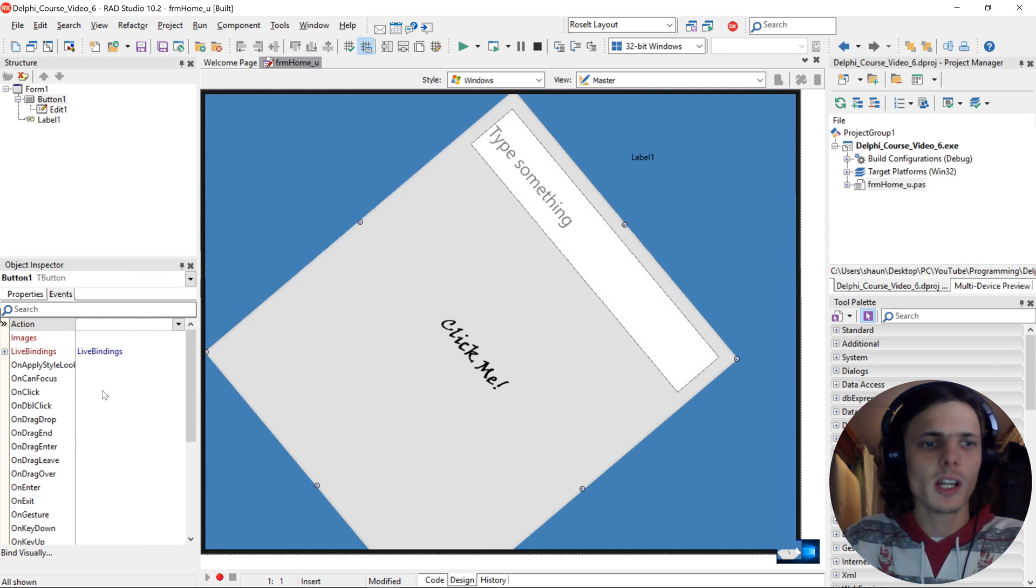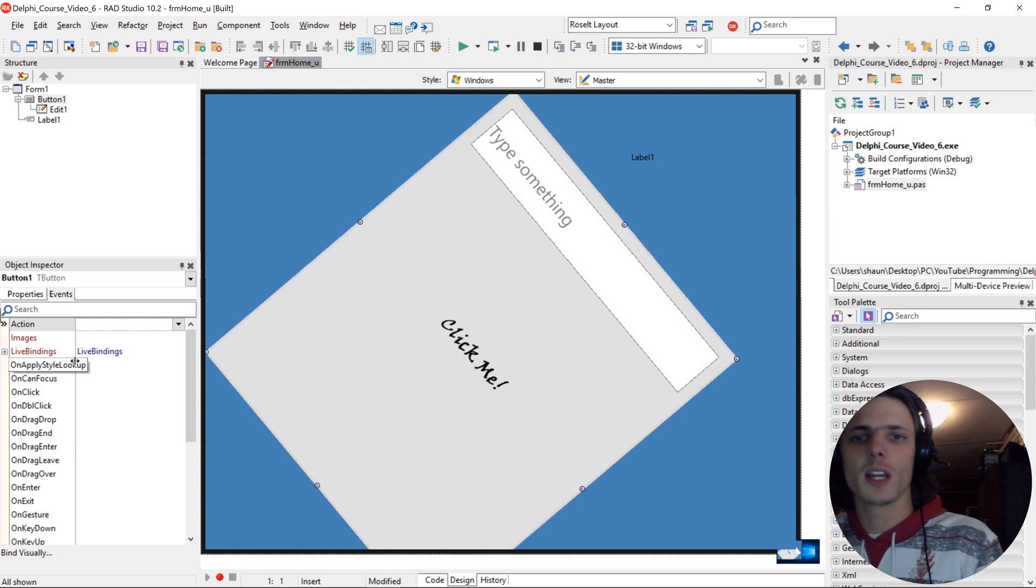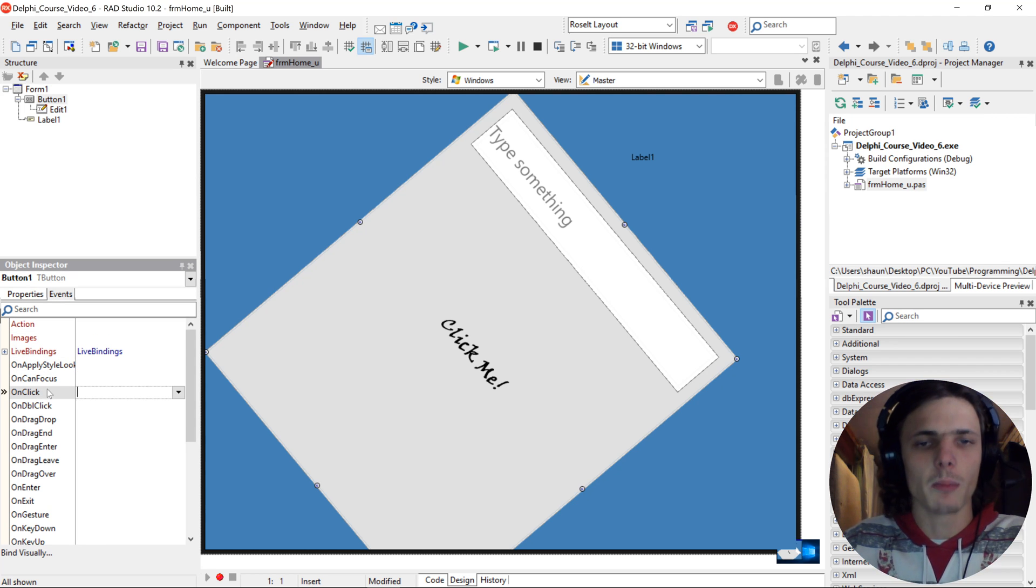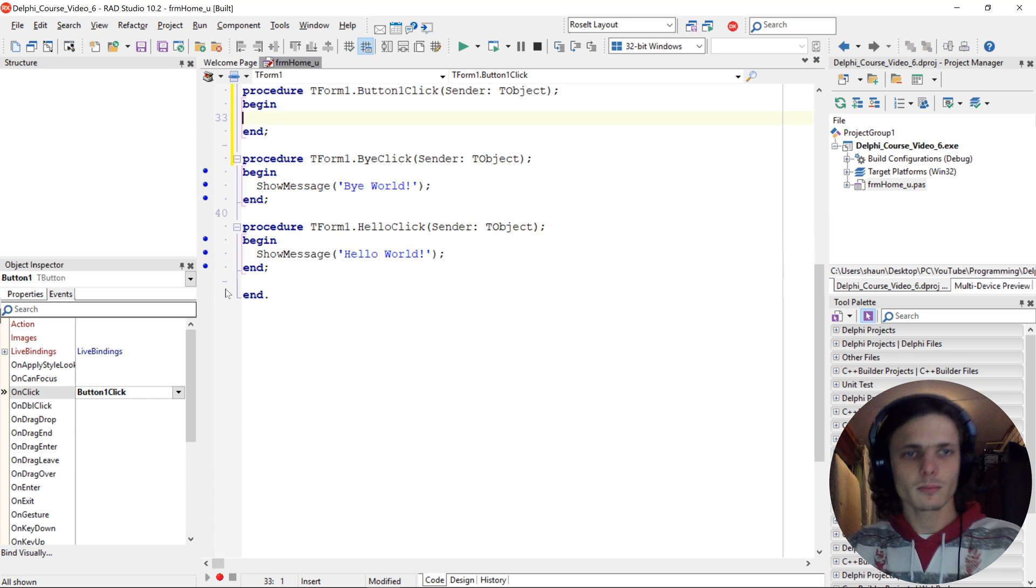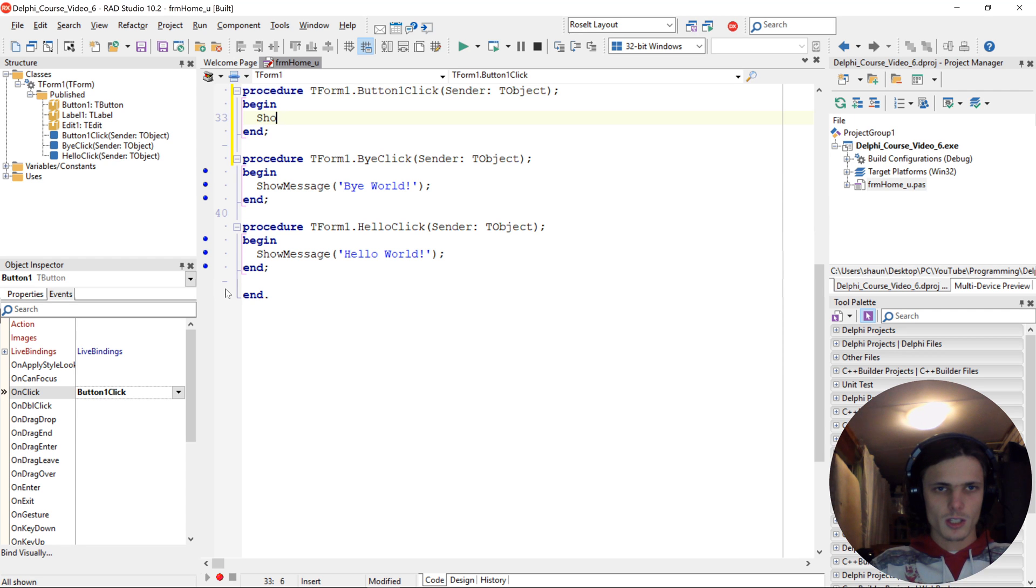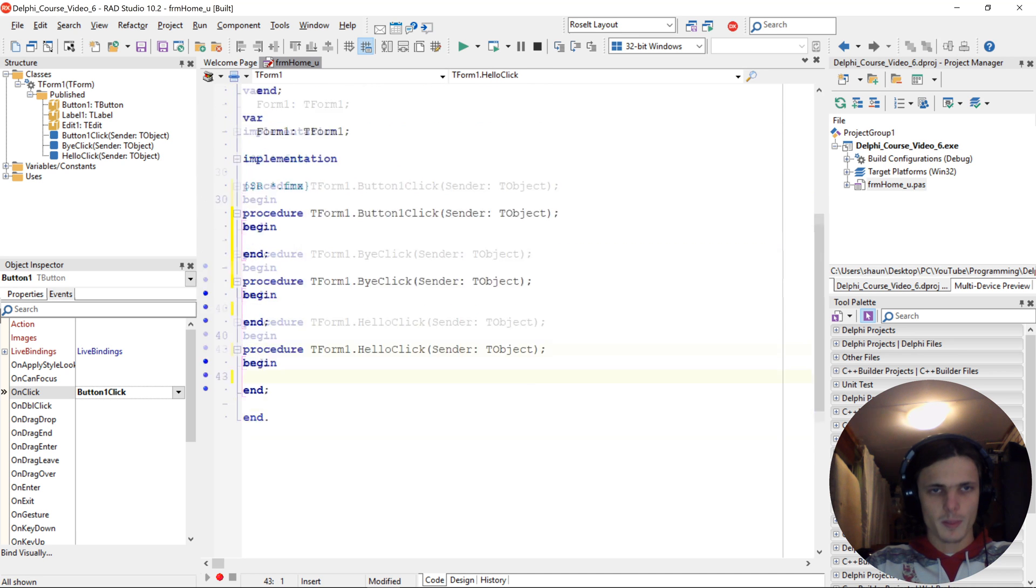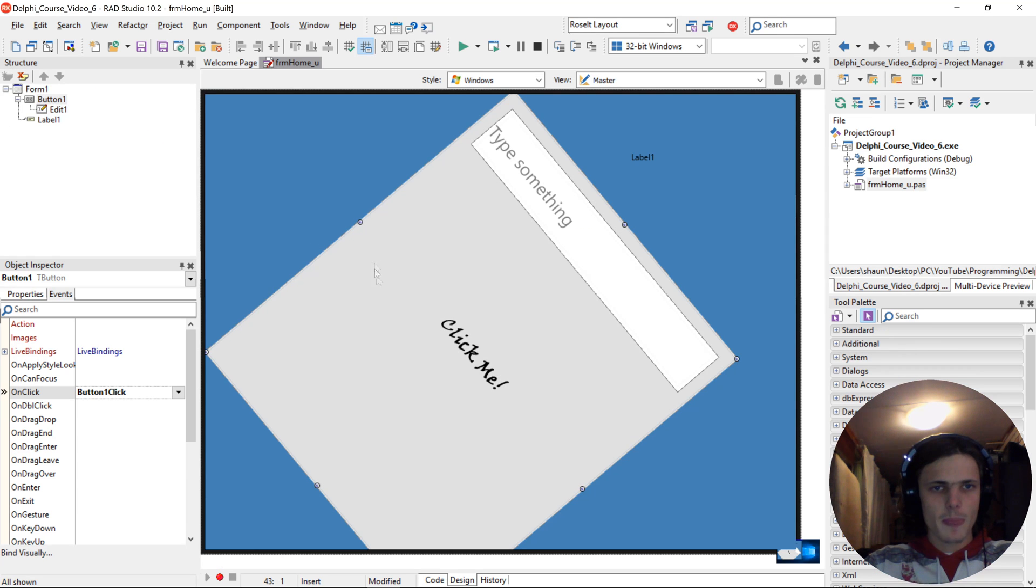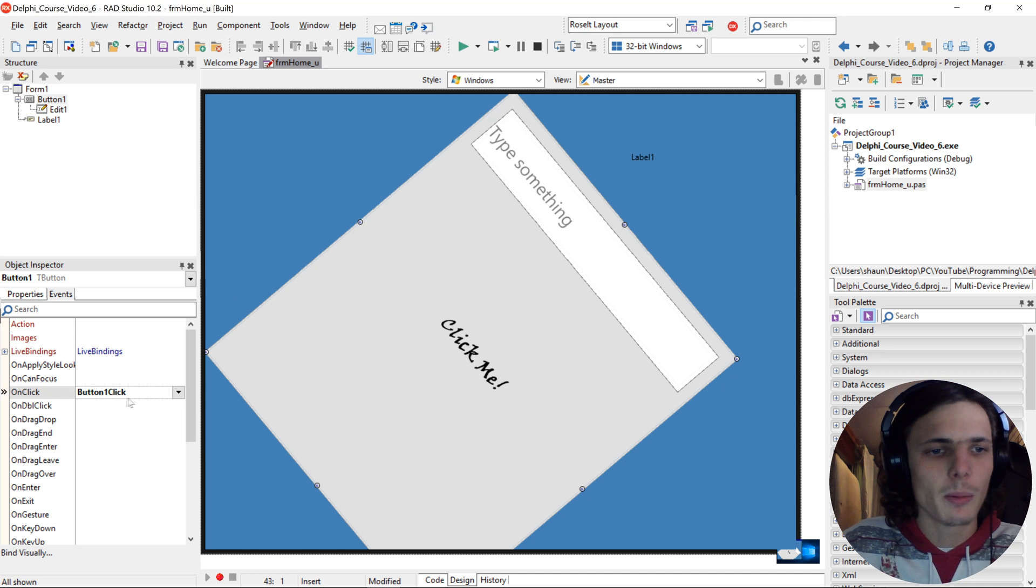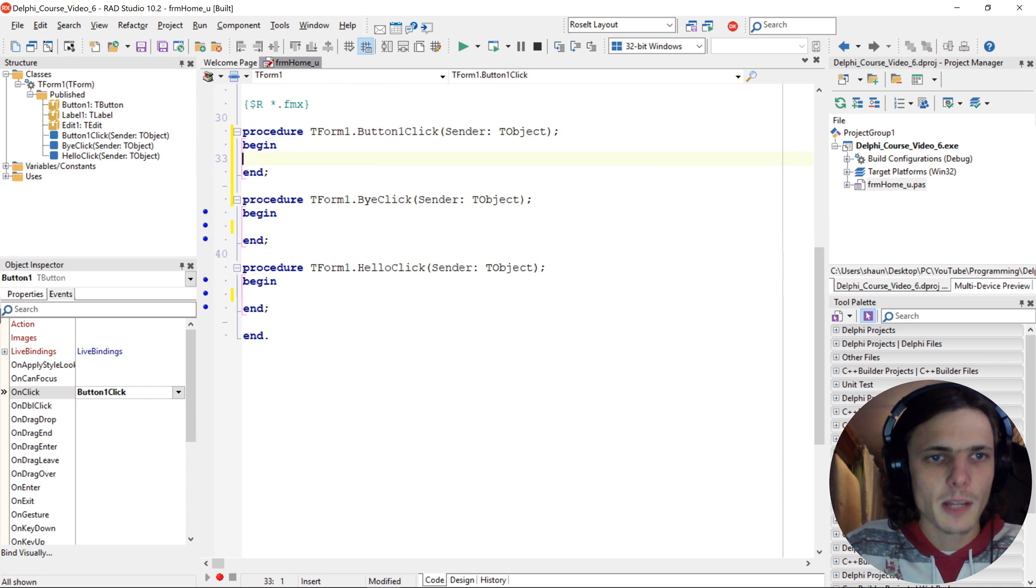So the events are triggered when something is happening. So for instance, let's say we want this button to do something when we click on it. Then we'll do the on-click event. Here we can then for instance say, okay, I've written some code here. Let's just take this out. I was playing around earlier. Basically, when we want the button to write some code, we double-click on the button, and then it will create this procedure for us.